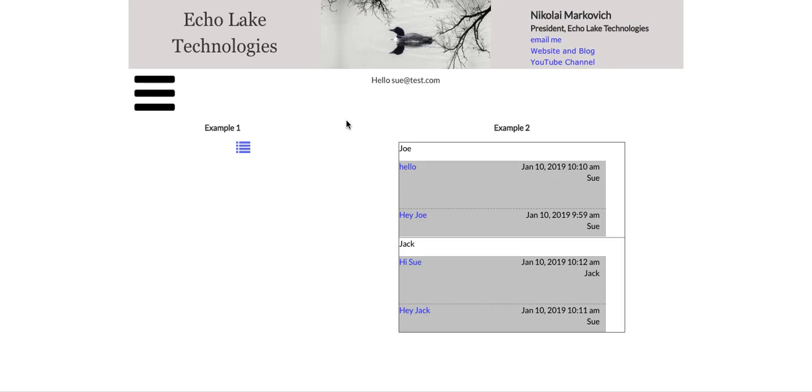Hello, Nikolai Markievich from Echolake Technologies, echolaketech.com.